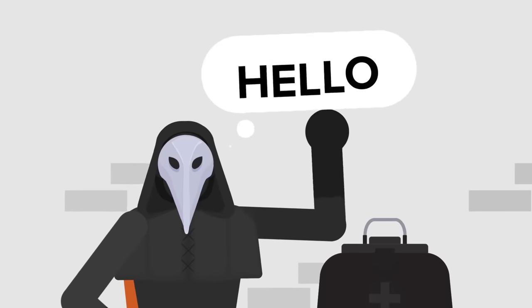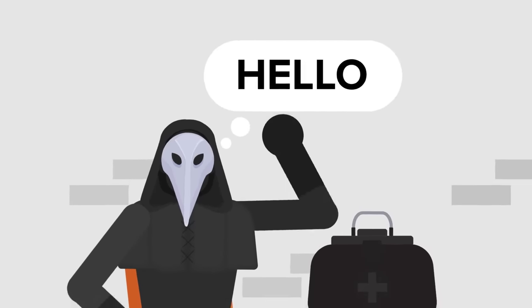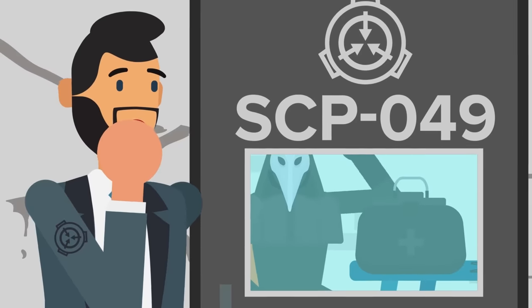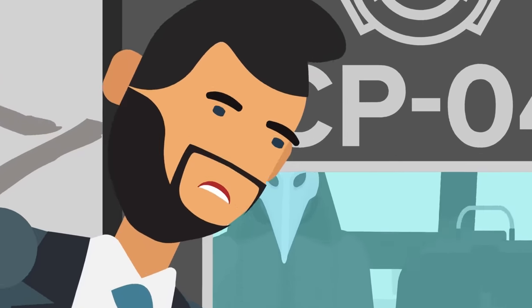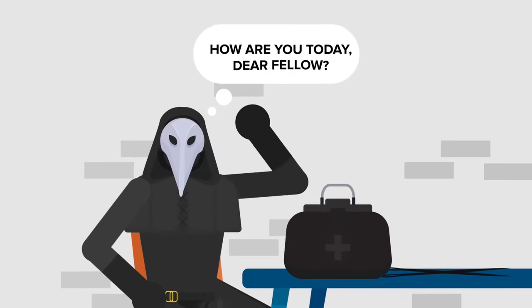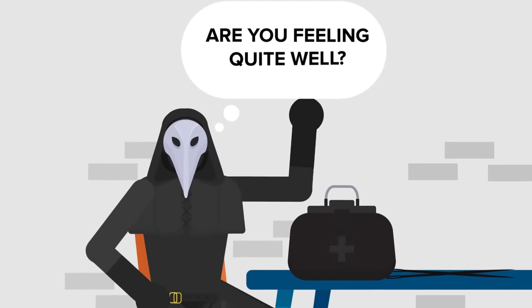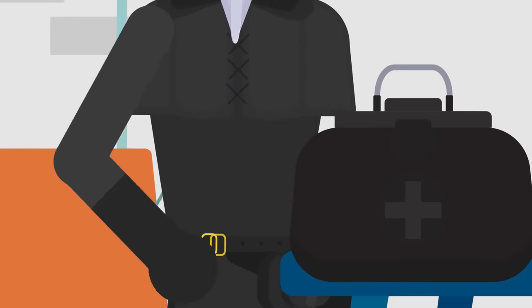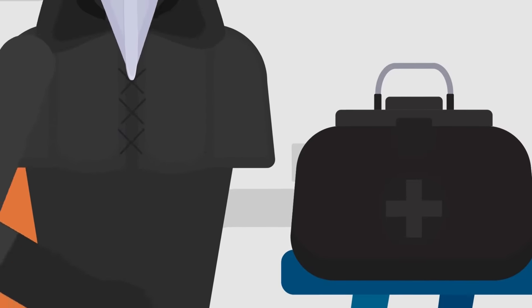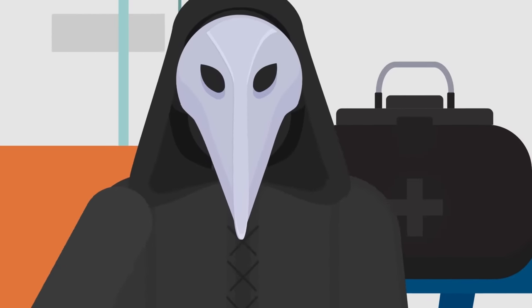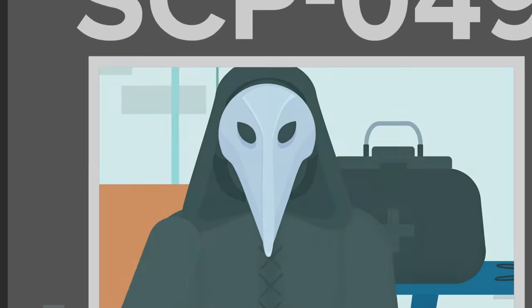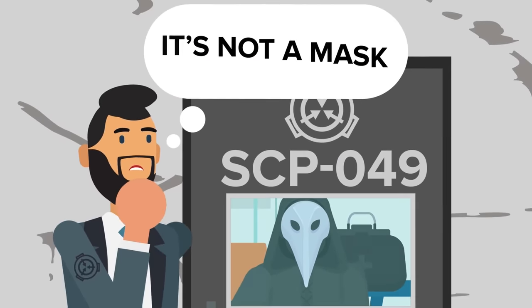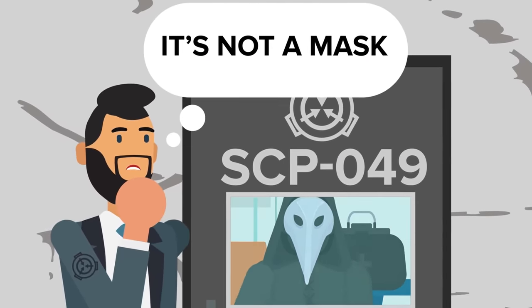Hello! He greets you in a friendly, heavily accented voice. His eyes crinkle beneath the mask, and if you could see his mouth, you'd know he'd be smiling. How are you today, dear fellow? Are you feeling quite well? He takes a step toward the window, stretching out one gloved hand, and you suddenly realize that you can't see where the mask ends and his skin begins. It's not a mask, but a part of his face. This is no ordinary man.